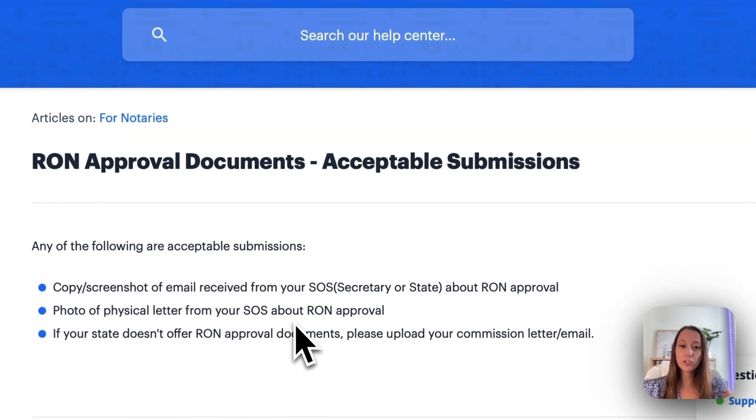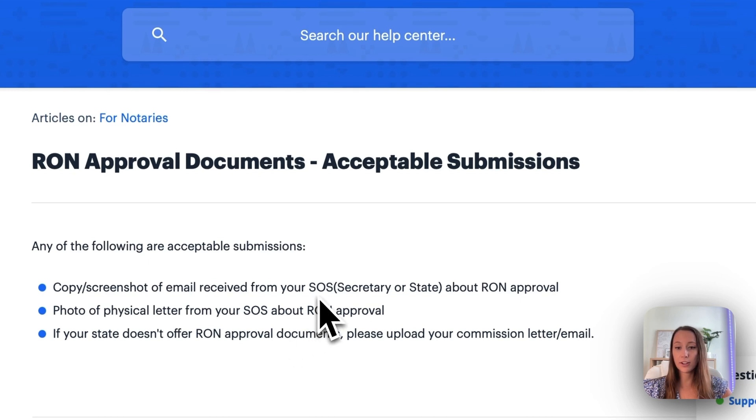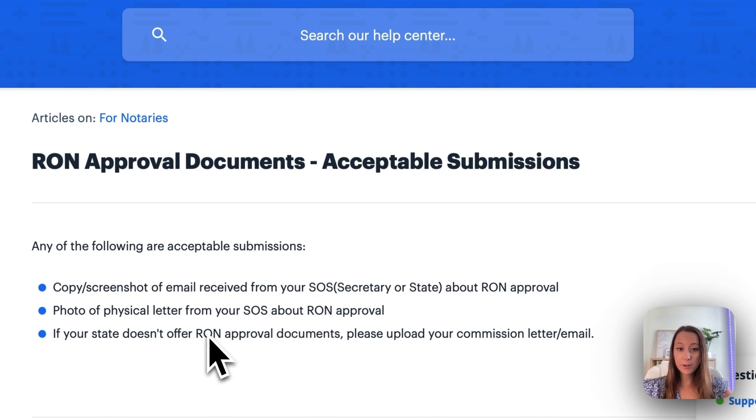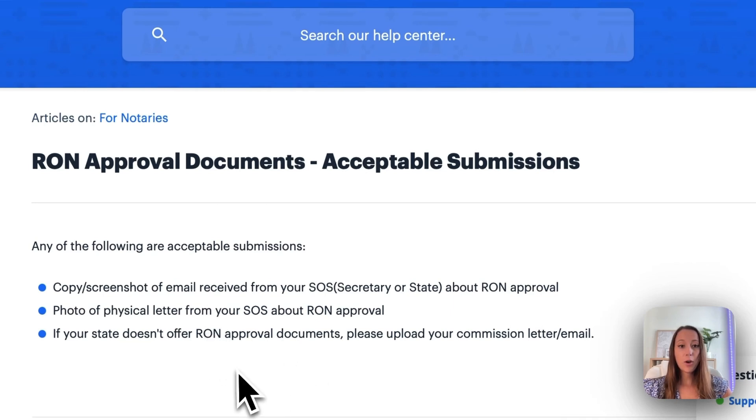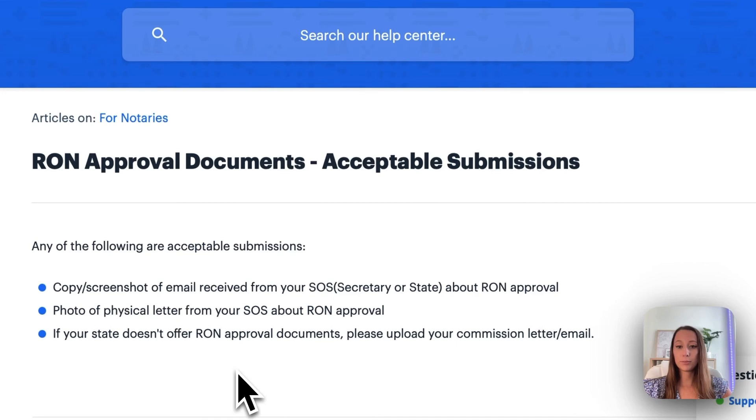A copy or screenshot of an email received from your Secretary of State, a photo of the physical letter from your SOS about RON approval, or if your state doesn't offer RON approval documents, upload your commission letter or email.